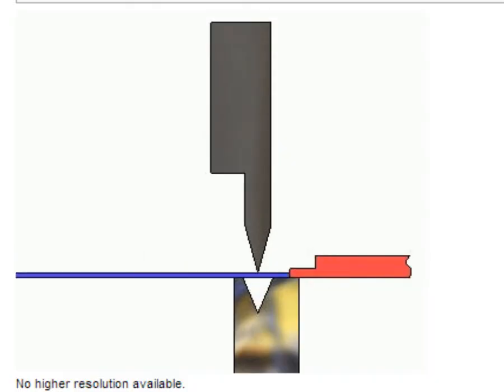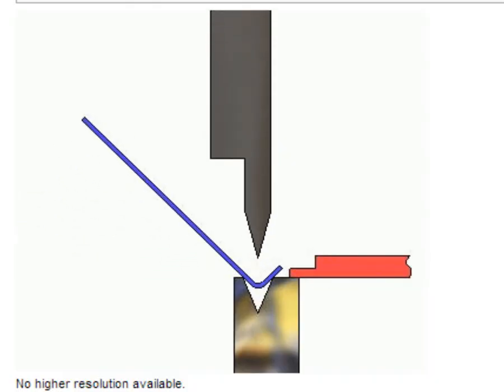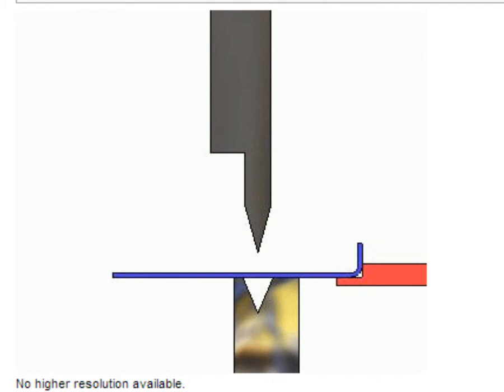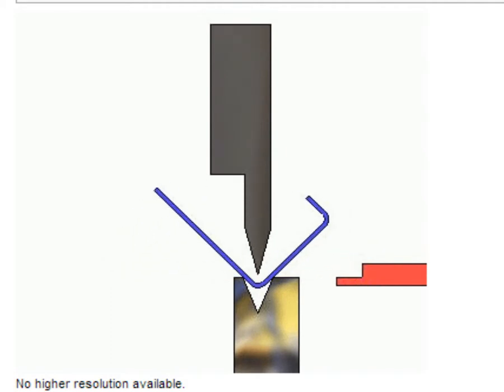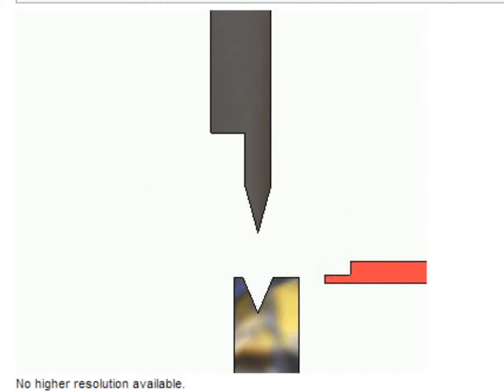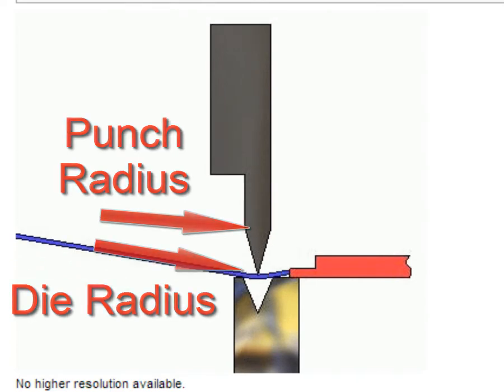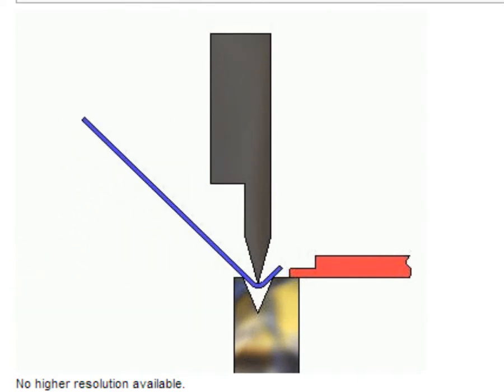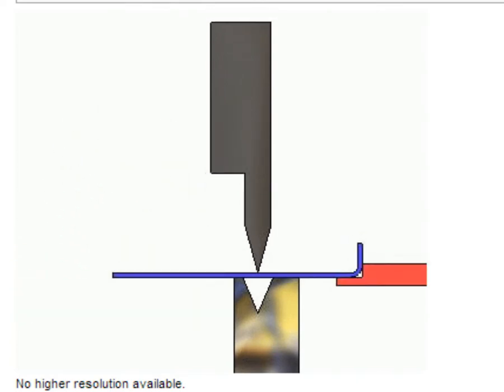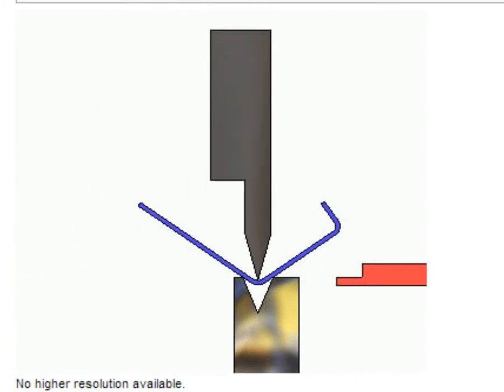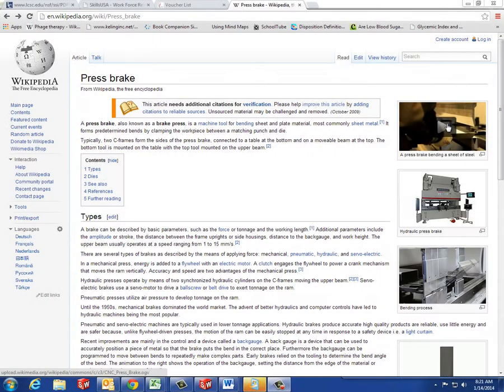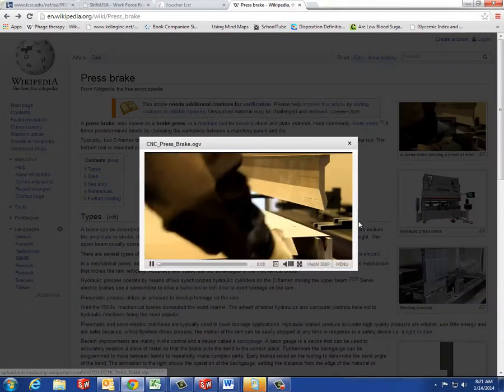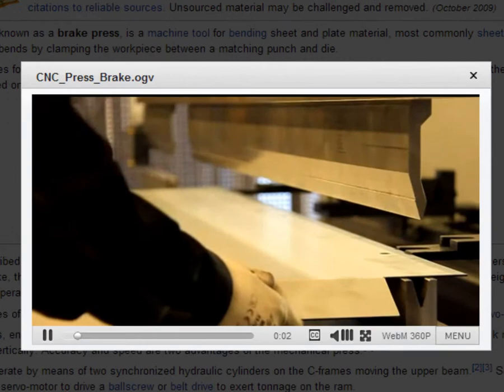If we go to Wikipedia and look up press break, we find this nice animation of the operation of a press break. And this is where Clay was talking about the sixteenth inch radius of his die. It's located right here. Also on Wikipedia is this video of a press break.